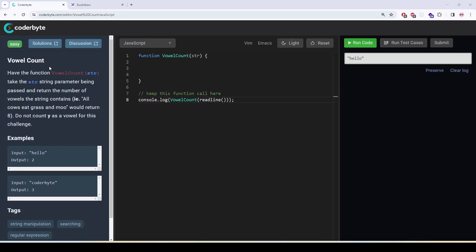This problem is called vowel count. Have the function vowel count take a string parameter and then return the number of vowels the string contains. For example, all cows eat grass and moo would return eight. Do not count y as a vowel for this challenge.